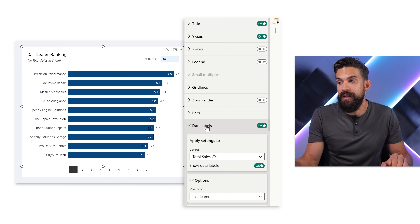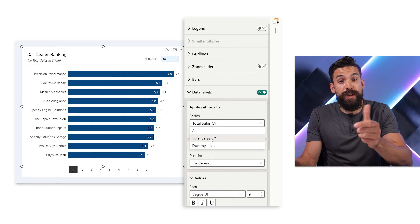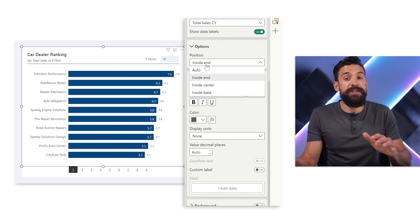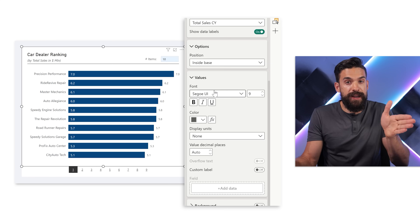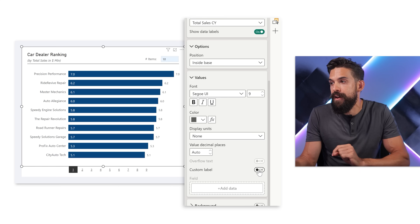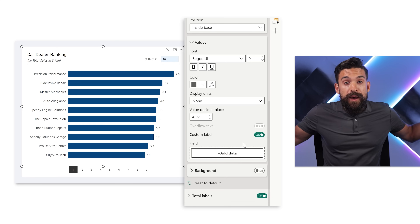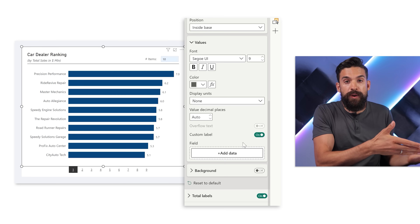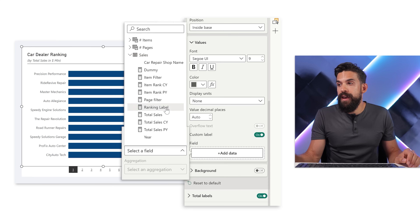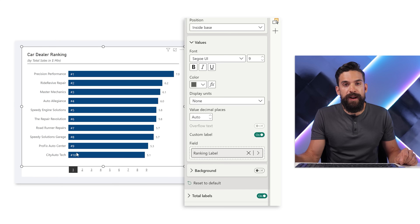So I'm going to go over here to the data labels, select Total Sales — that's the series for which I want to change the labels. Then I scroll down a little bit. Here we can change the position — for example, inside base, so that's on the left-hand side. But I don't want to show the sales amount; I want to show something else. And therefore, we have custom labels. Here we just have to say what measure you want to show on the labels. So I'm going to click on it, go to sales, and here I already have a measure set up — ranking label — which I'll show you in a second. And you see, it gives me the ranking.